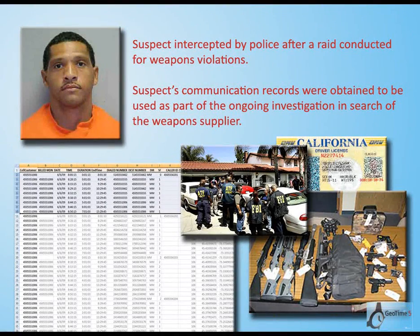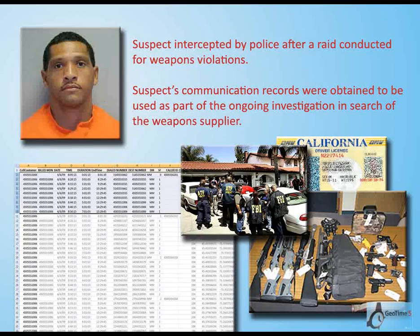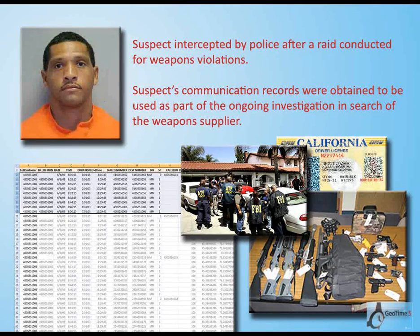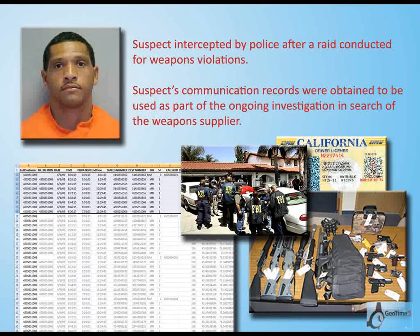In this demonstration, we're going to take a look at how GeoTime can be used to visualize communication data to help us understand events and activities that have taken place. In this scenario, police have intercepted a large number of weapons. With their suspect in custody, they were able to subpoena his cell phone records. What we're going to be doing is taking a look at these CDR or call detail records as visualized within GeoTime's 3D time viewer.